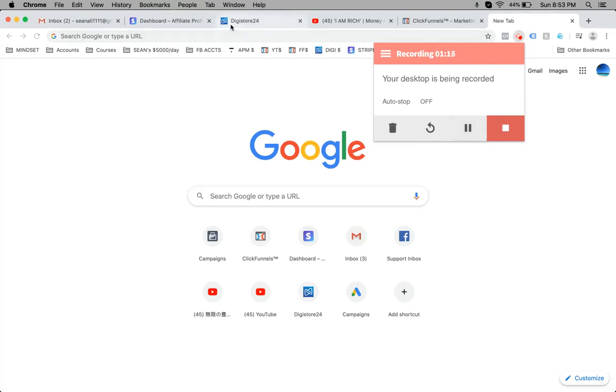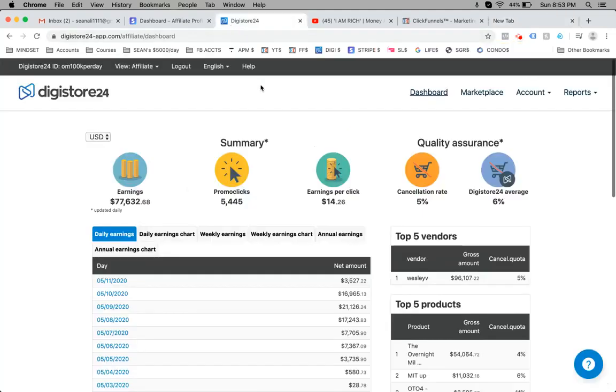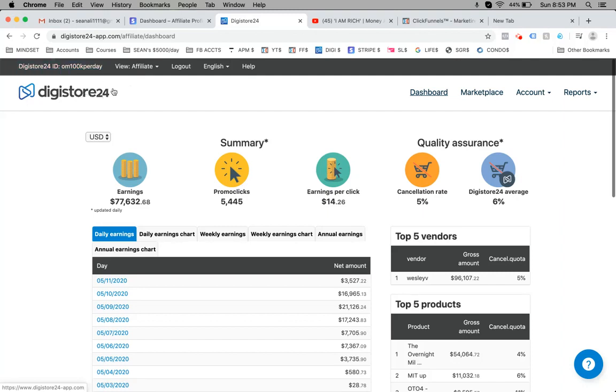So then here is a different affiliate account. This is in Digistore, by the way. Digistore is like ClickBank but it's a lot better. Here's a different affiliate account that I run the traffic for.